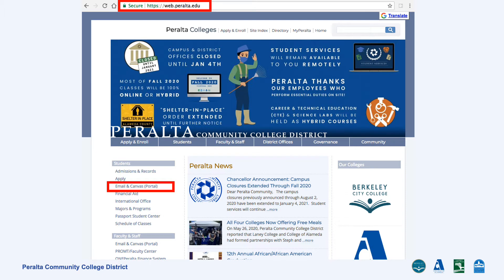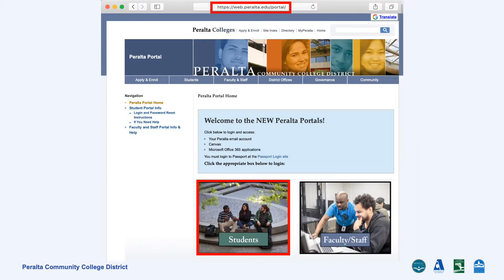To access Canvas portal directly from the web, you can use Peralta College's website by visiting web.peralta.edu. Click on the green Students button to proceed.